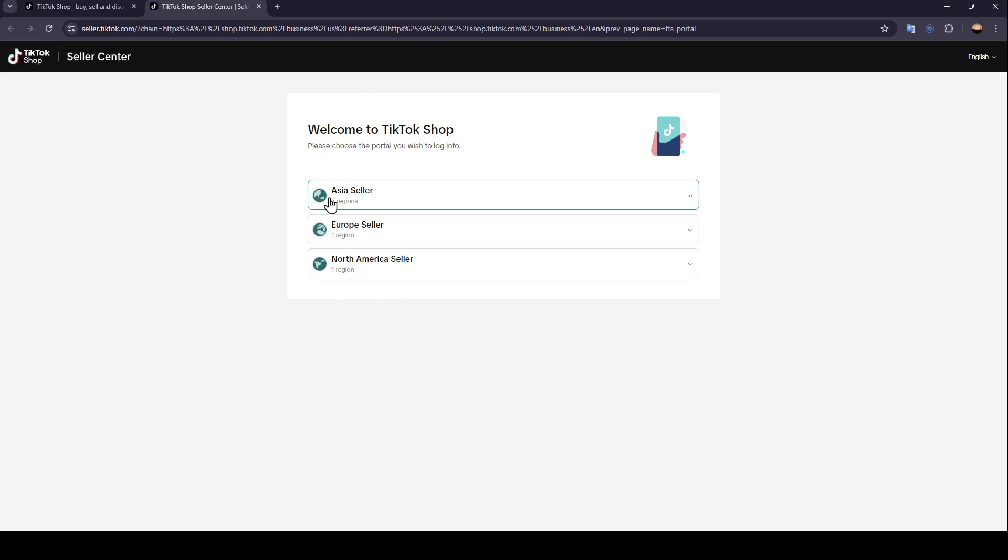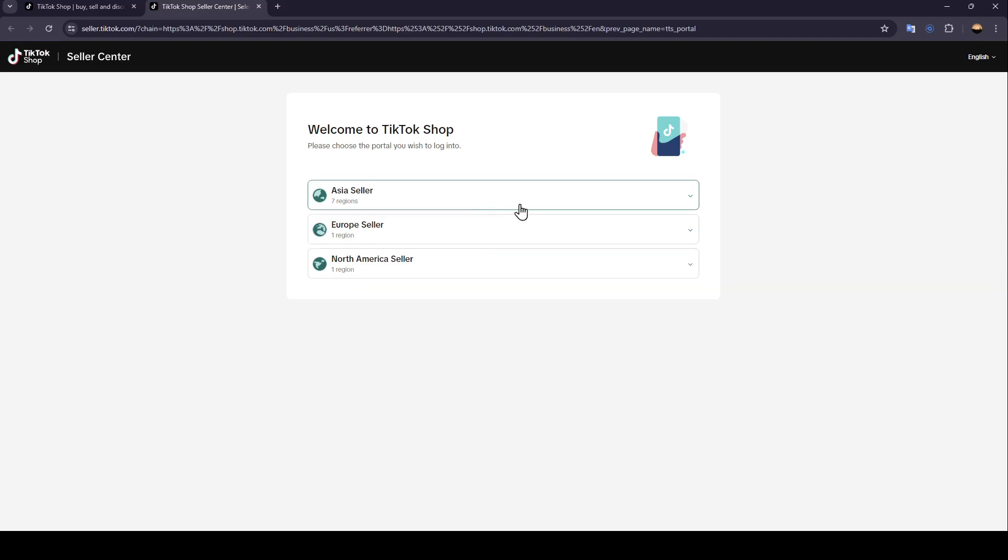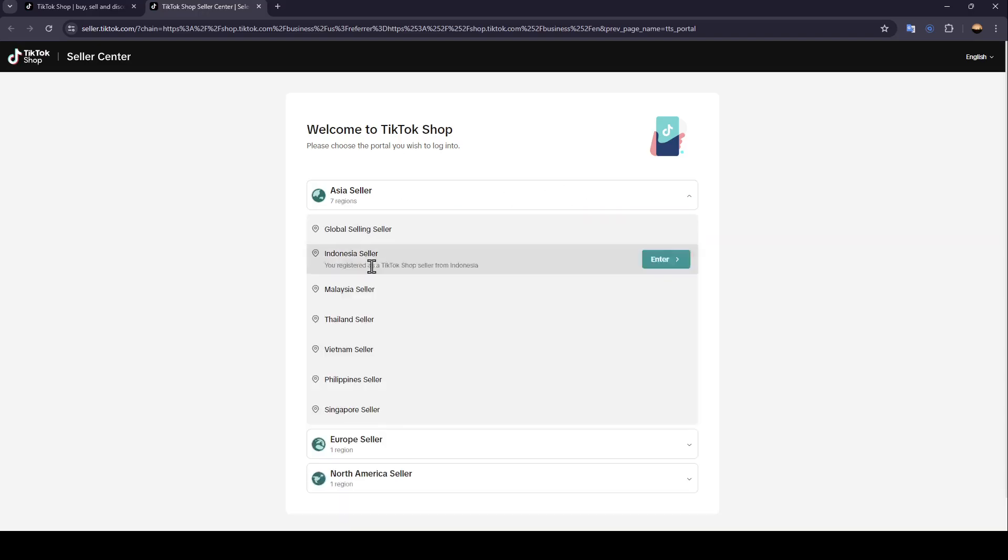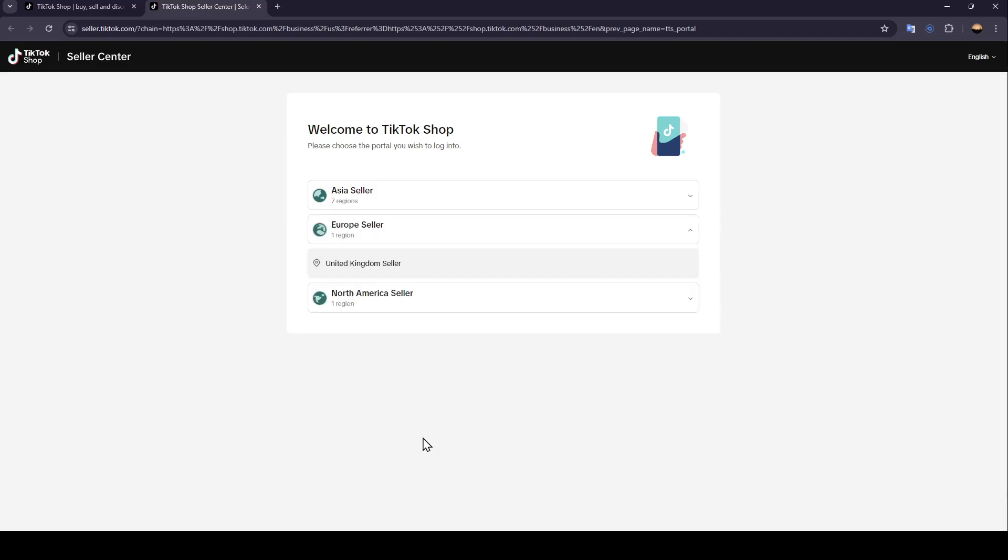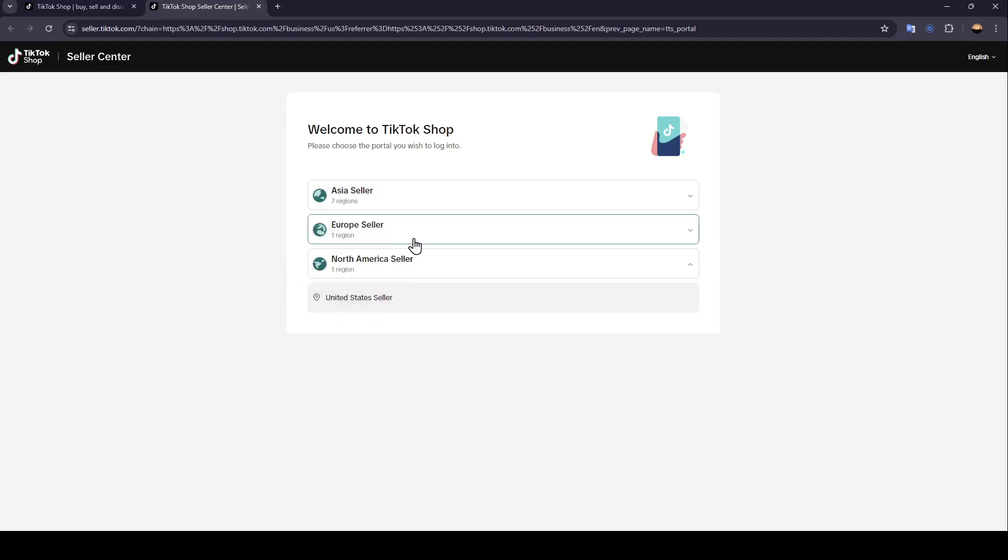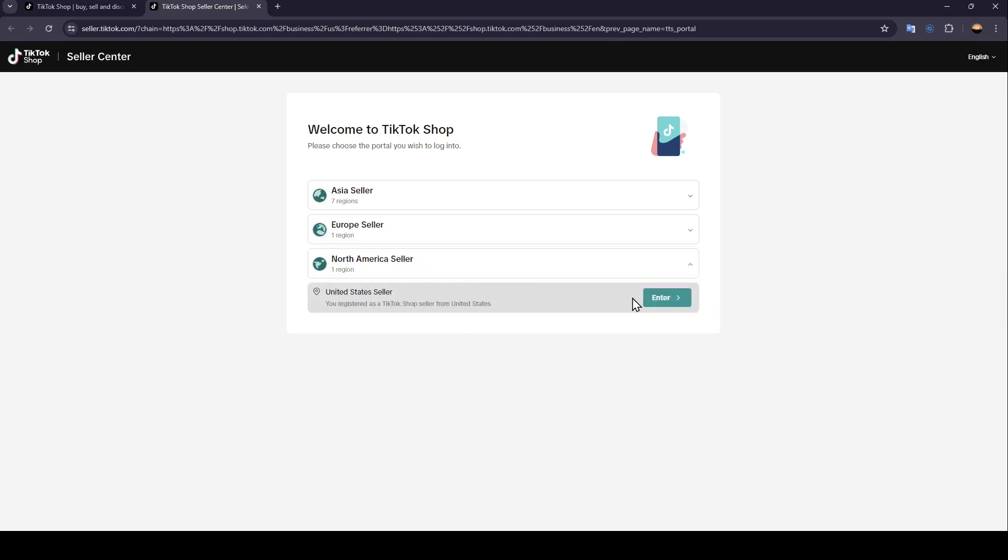Once you're here, you have to choose the portal you wish to log into. So right here you have three options: Asia Seller, Europe Seller, and North America Seller. So for example, I'm going to choose North America Seller, and then just hover your mouse right here on United States Seller. Then go ahead and click on Enter.